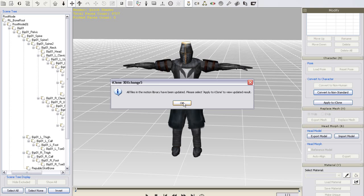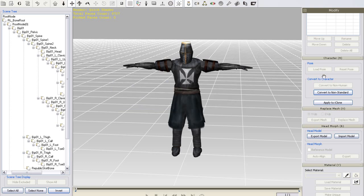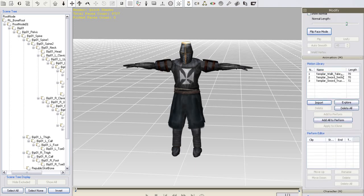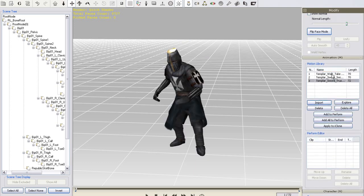If you want to make further modifications to your t-pose after converting, just select convert to non-standard again and refine your t-pose like in the previous step.